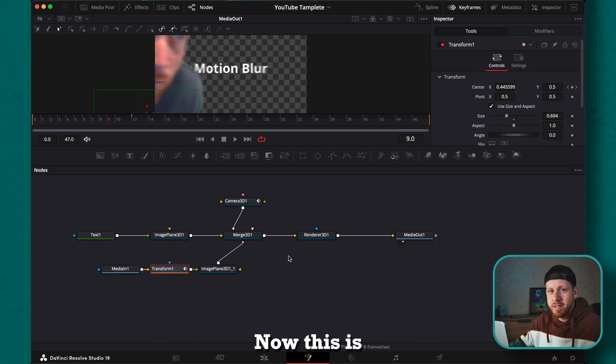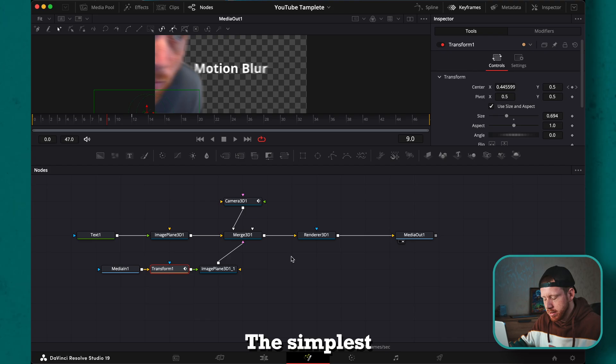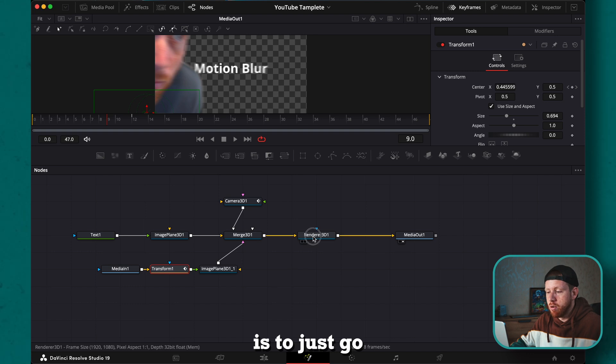Now this is the animation without any motion blur. The simplest way to add it is to just go onto the renderer 3D, then settings, and then motion blur.